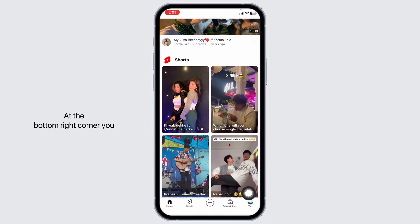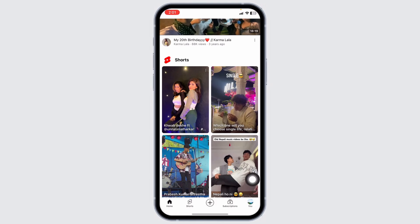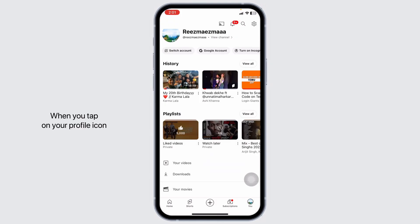At the bottom right corner, you should see the option of Library. But as of right now, it has been replaced by You. Click on the option of You. When you tap on your profile icon, it's like unlocking the library tab.